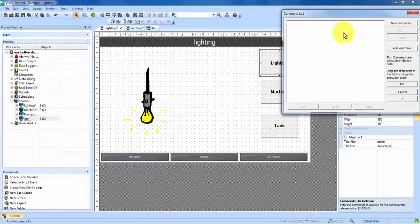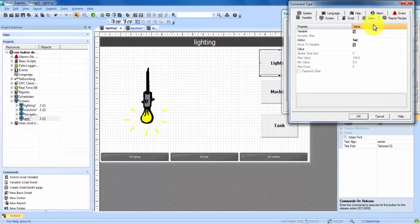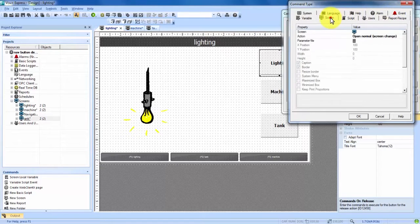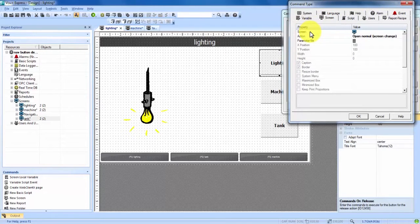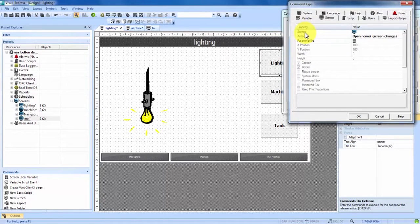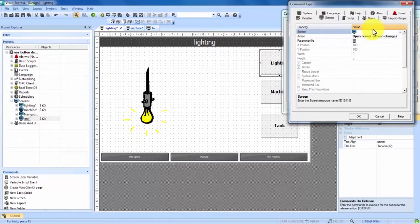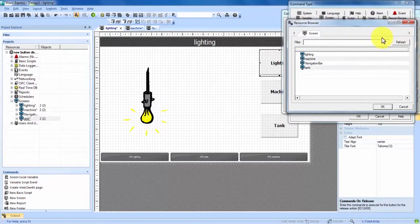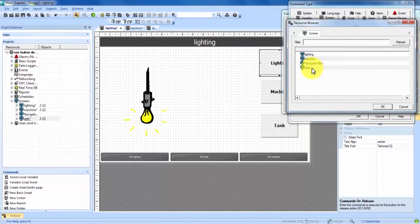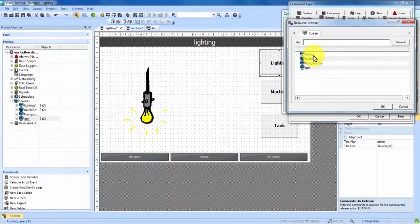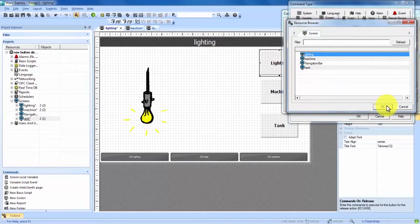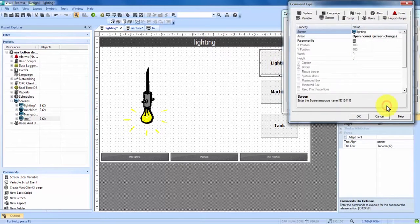Once we're in this we can come up and add a new command and there's a bunch of tabs up here. The one we're going to want to come to is screen and then the first thing in this screen page is screen. If we highlight that we see on the far hand right side it brought up those three dots again. We can click on those three dots and it gives us the opportunity to highlight which screen we'd like to take us to. And since this is lighting we're going to highlight the lighting screen. We hit OK.